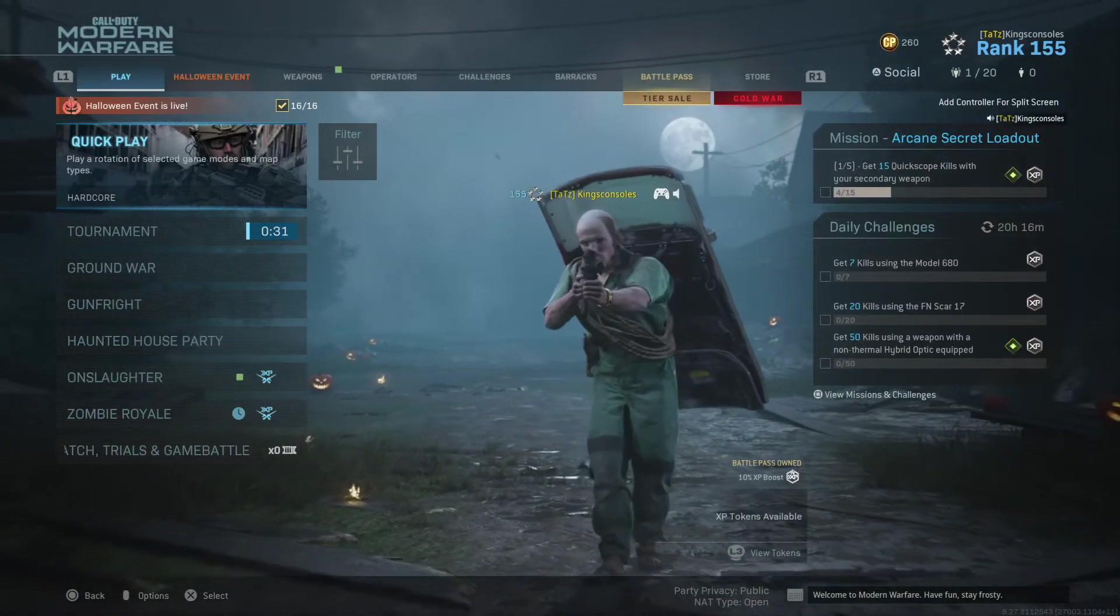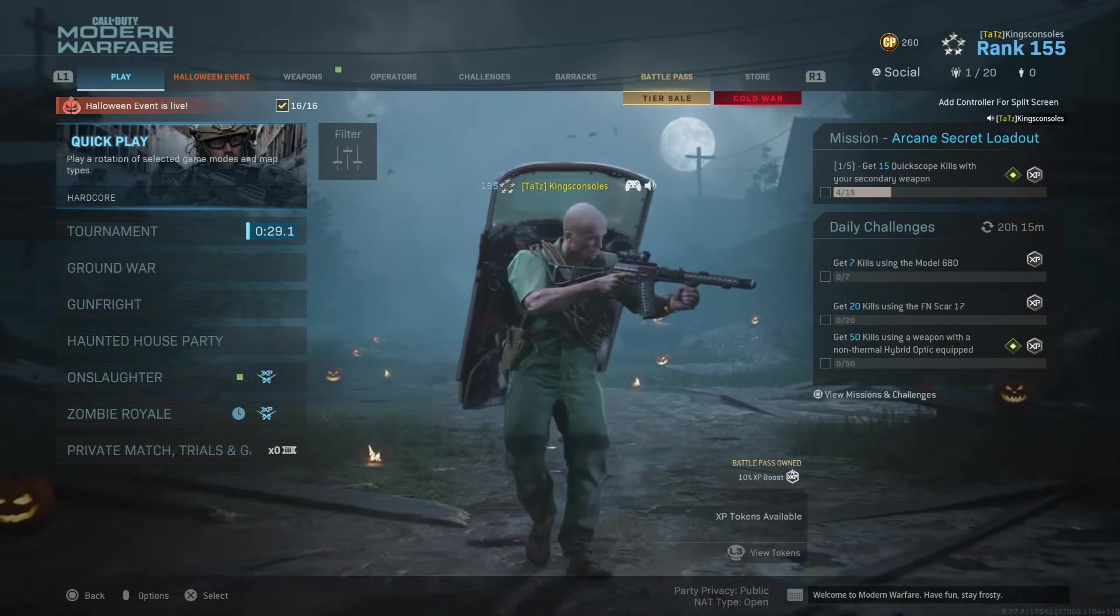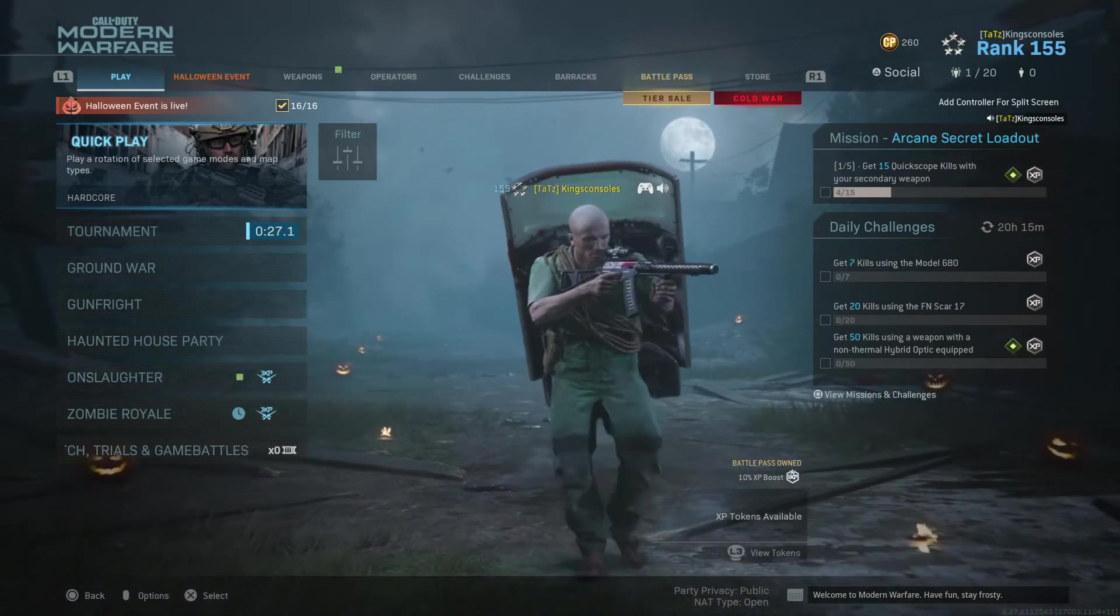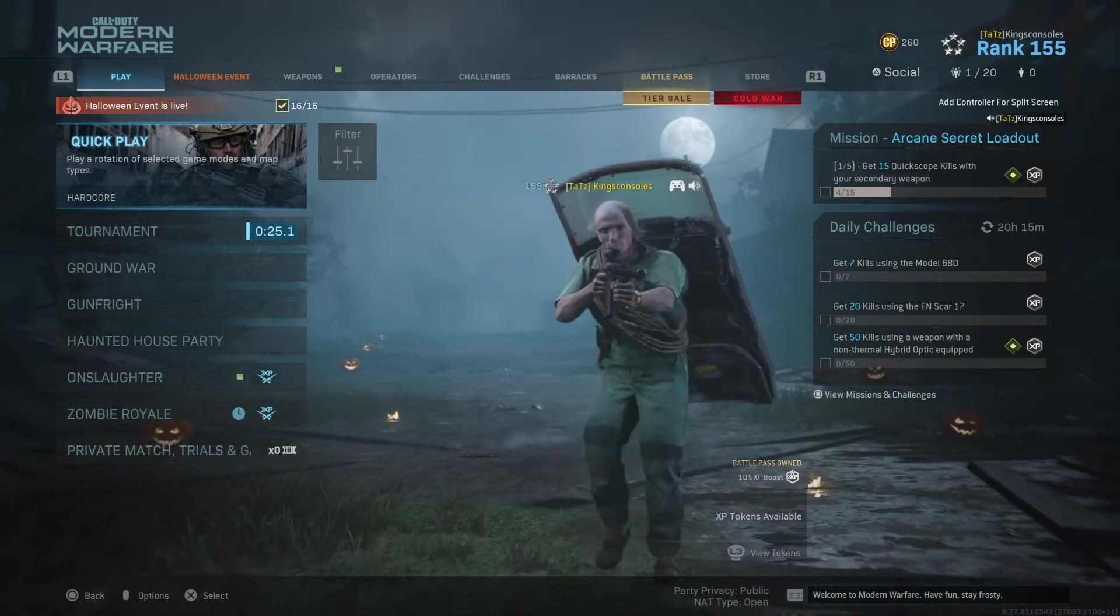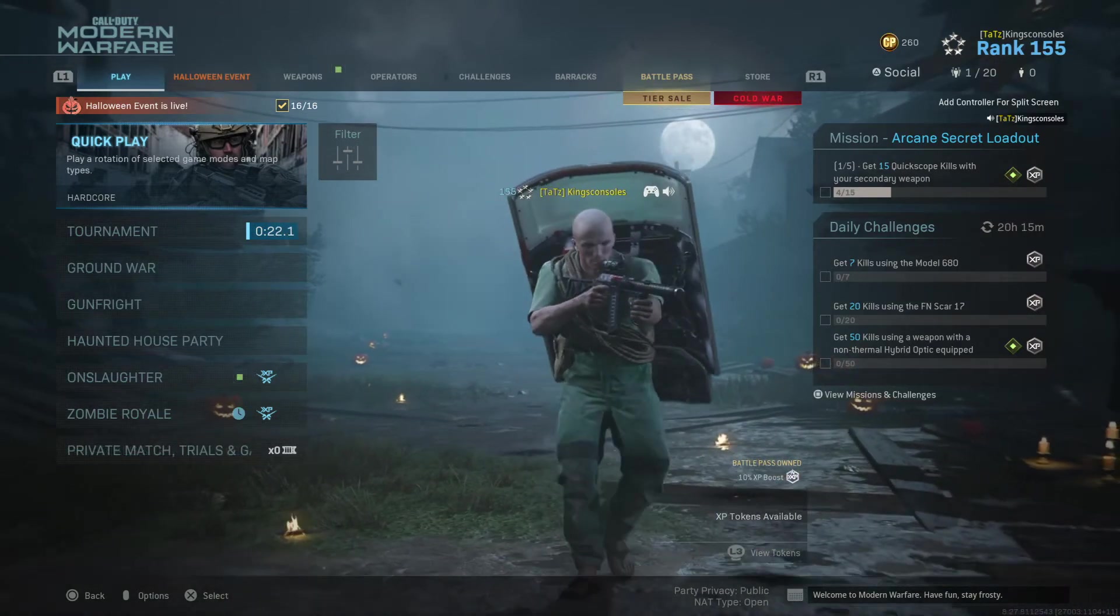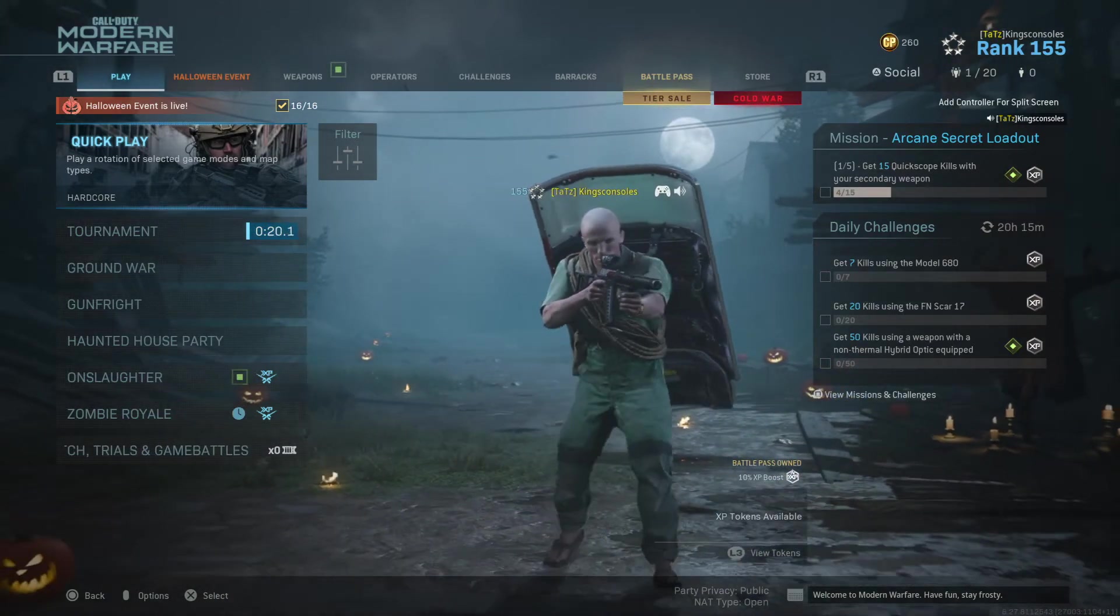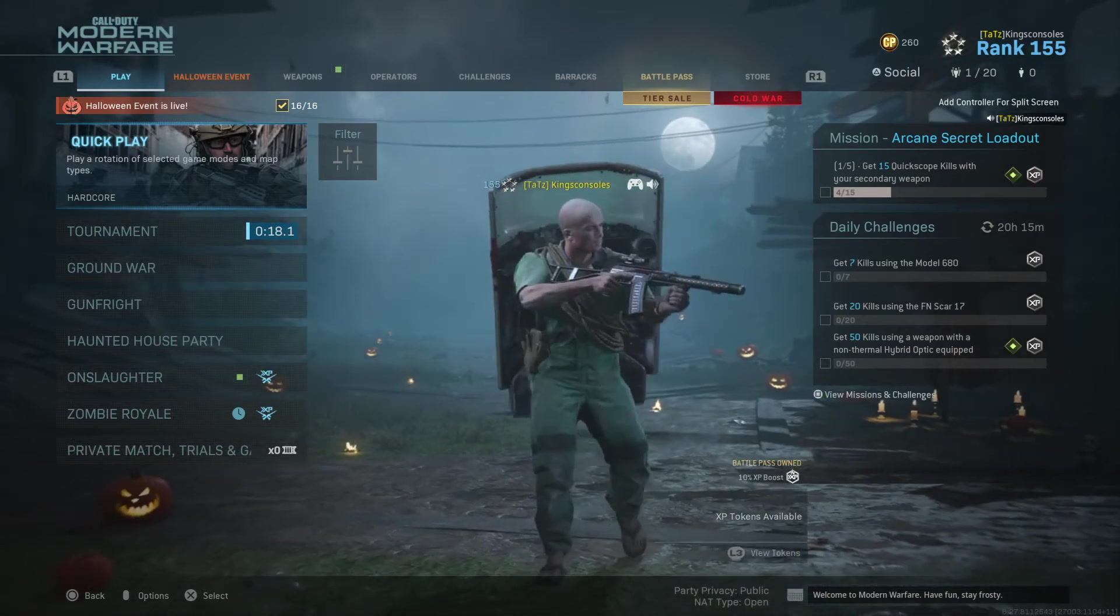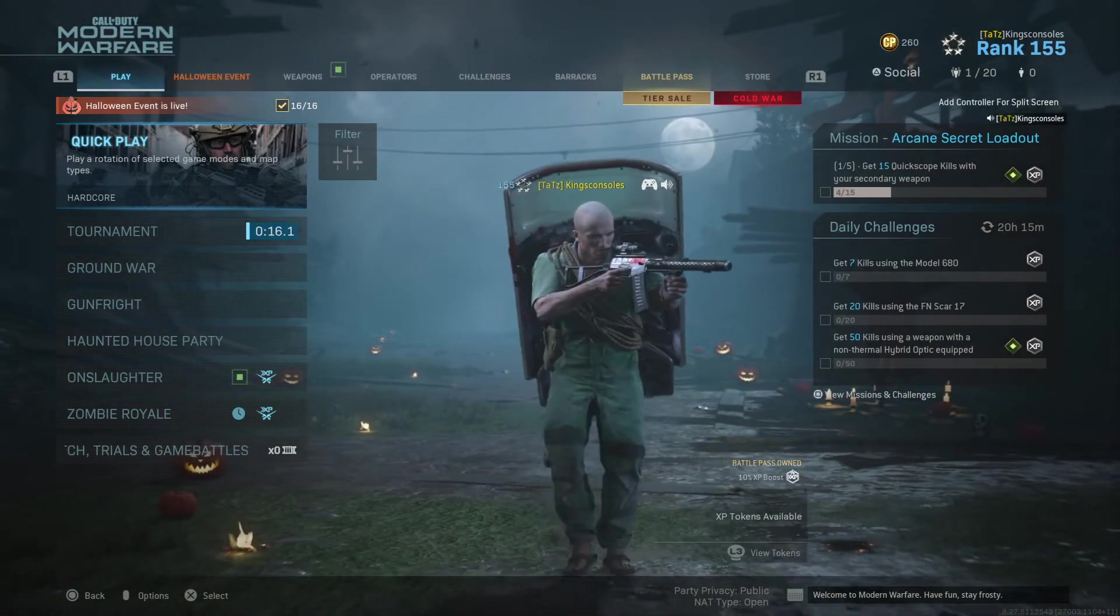Alright folks, welcome back to King's Console, here with some more Call of Duty Modern Warfare content for you. Today we're having a look at the Season 6 Combat Pack. As you may be aware, every season for those of you who have PlayStation Plus on the PlayStation, you can actually claim a free bundle, and this season's no different.